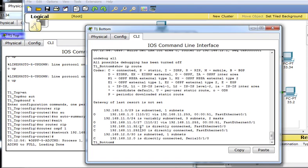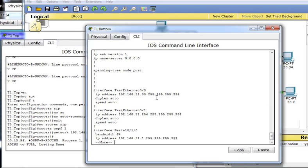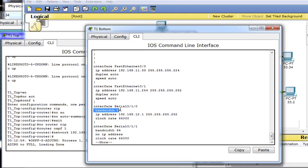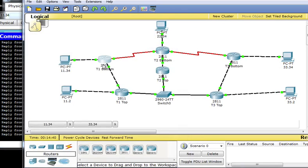One important thing about OSPF — and this applies to EIGRP as well — is that they use the bandwidth setting in their metric calculations. On serial interfaces, the bandwidth should be set to match the clock rate. For example, if the clock rate is 128000, the bandwidth should be set to 128. This ensures the router accurately calculates routing decisions based on accurate information. Verify that bandwidths are set correctly on all serial interfaces. Because OSPF is smarter than RIP, the packet from 11.34 to 22.34 will take the faster multi-hop path rather than the slow serial link.